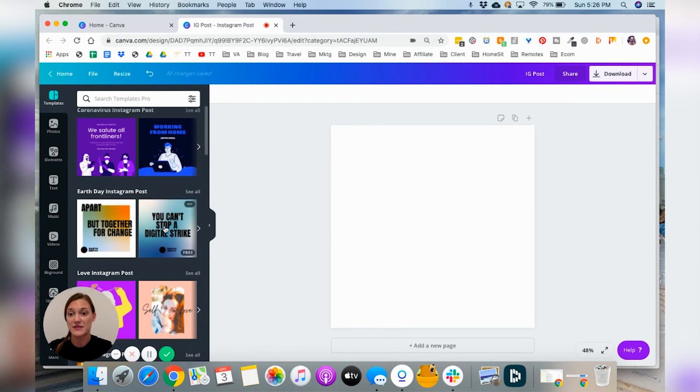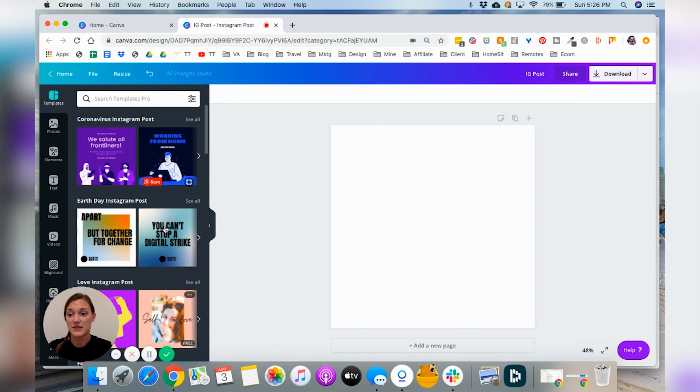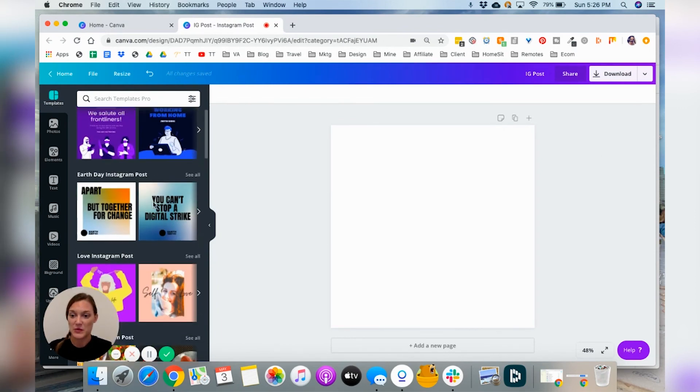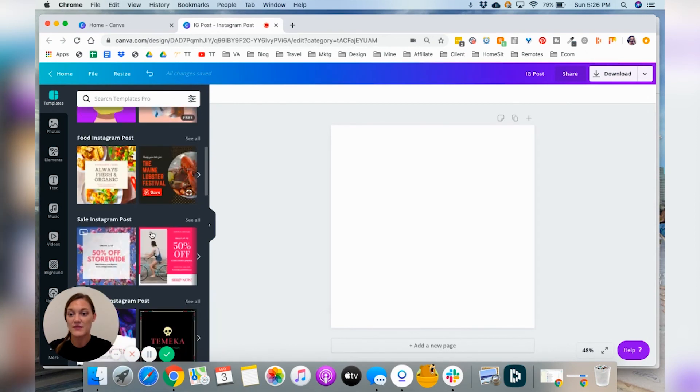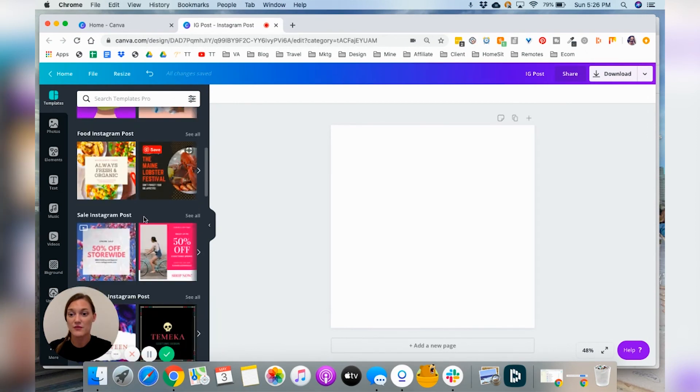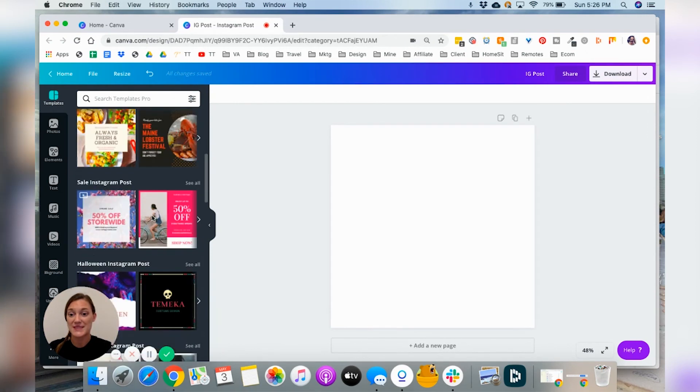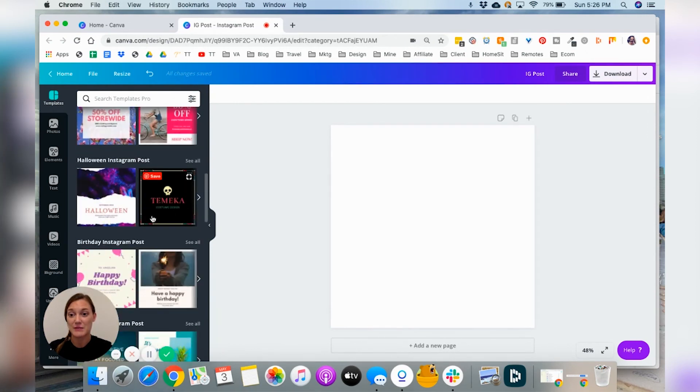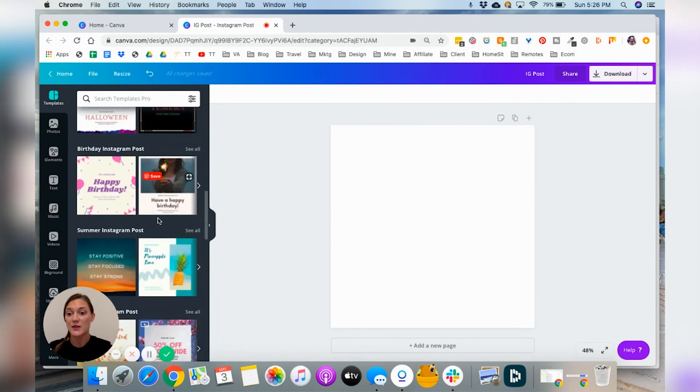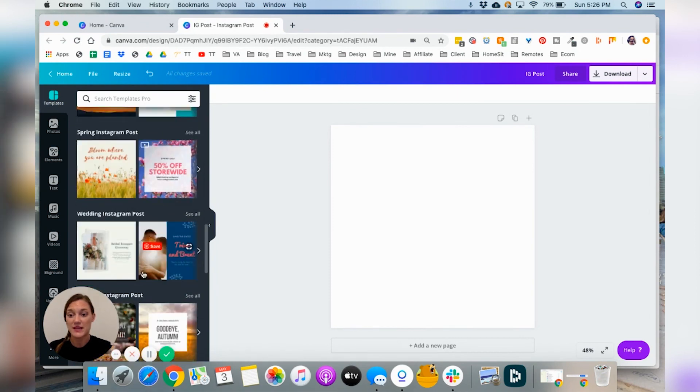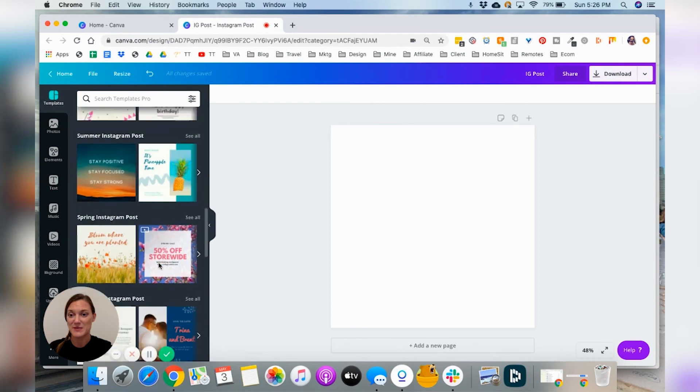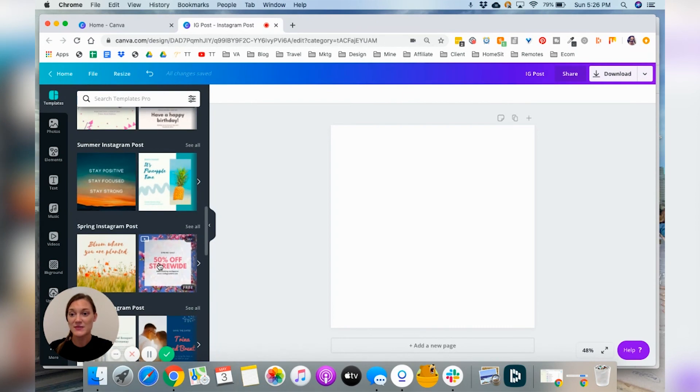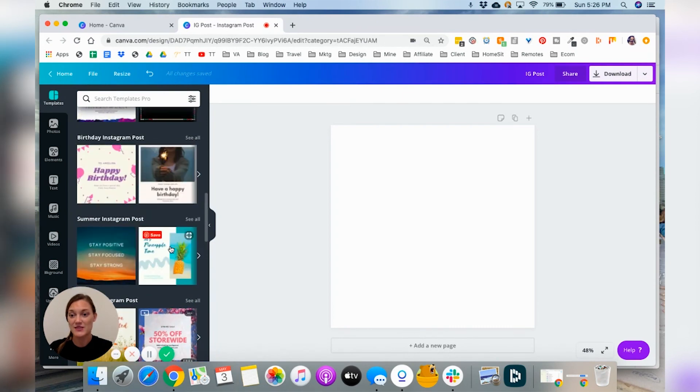And if you didn't start with a template, they're also going to give you different templates over here. Coronavirus ones are very popular right now, but you might have love or food or sale. If you're a business that has retail, Halloween, birthday, summer, cause summer's coming up. So these are really fun. Let's just go ahead and start with a template.